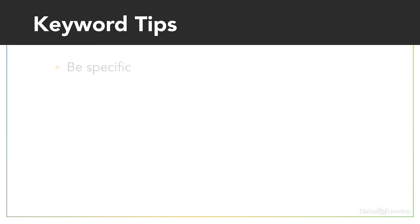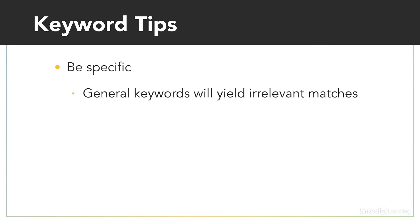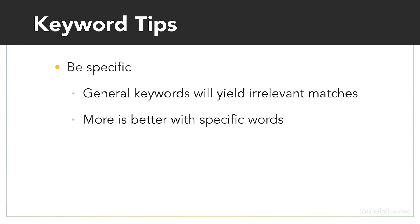Finally, be specific. A generalized keyword is going to get you irrelevant matches. Boots would be a bad keyword in general because it has no context. People that are typing in boots might be looking for boots for themselves, for their dog, or Boots, the pharmacy in the UK. So it's better to be specific and get about 5 to 20 keywords per ad group.